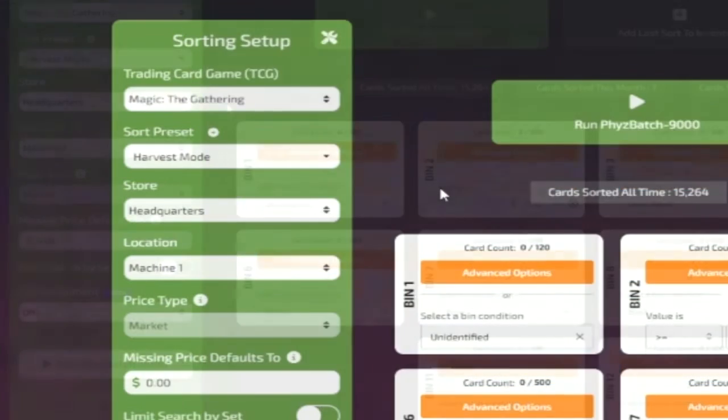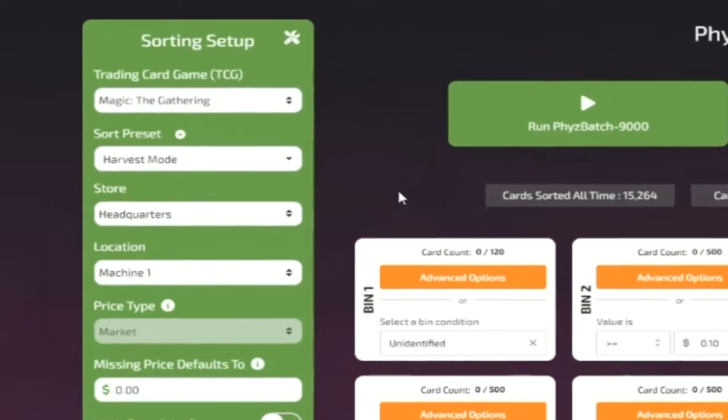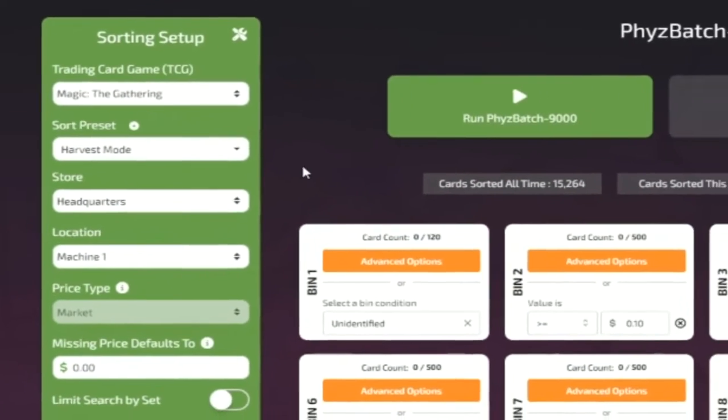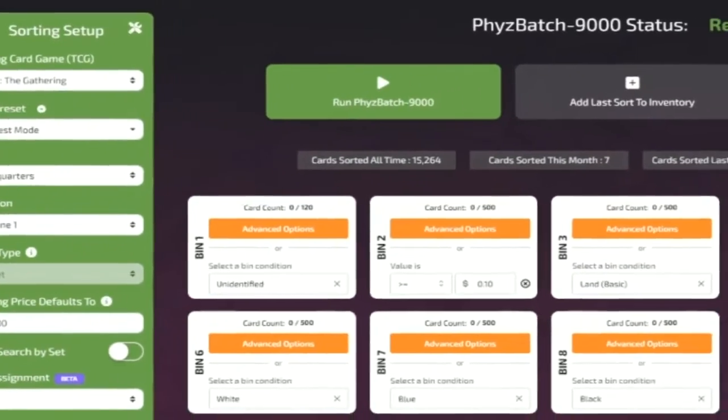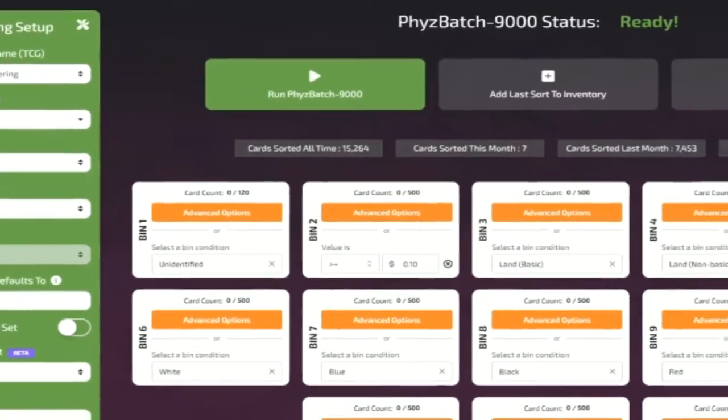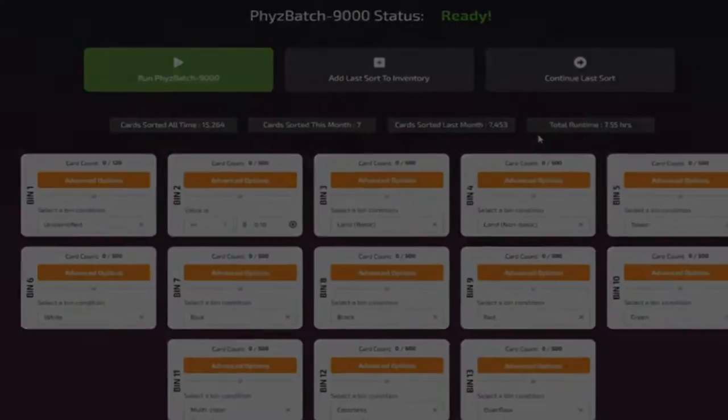One popular preset option is harvest mode, which separates cards by price, color, and card type, which is great for figuring out what's in your bulk.